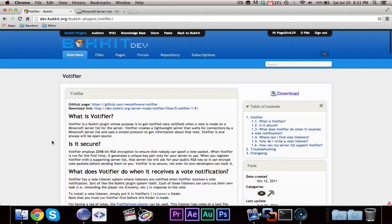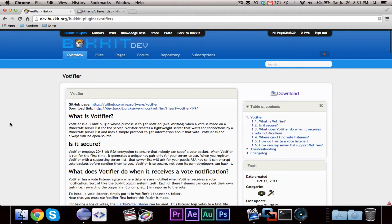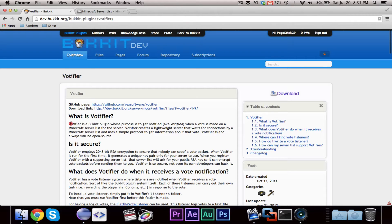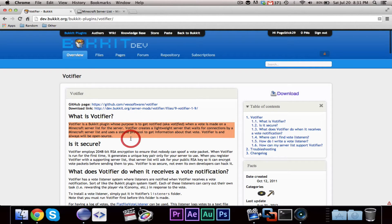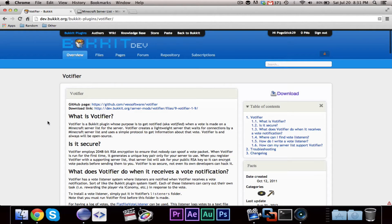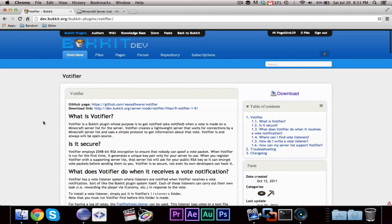In this episode, I'm going to be teaching you guys how to write a Votifier listener. For those of you that do not know what Votifier is, as you can see right here, it's basically a plugin that will allow people to vote for your server on Planet Minecraft or MindStatus or whatever.